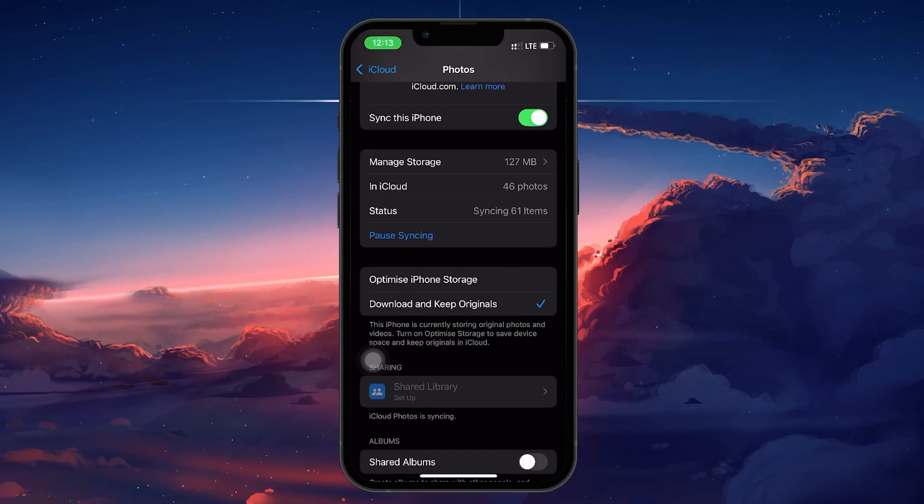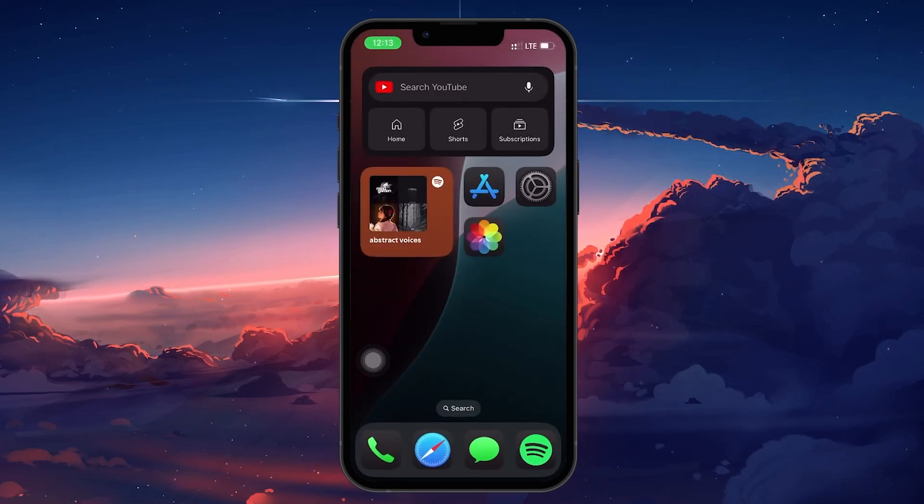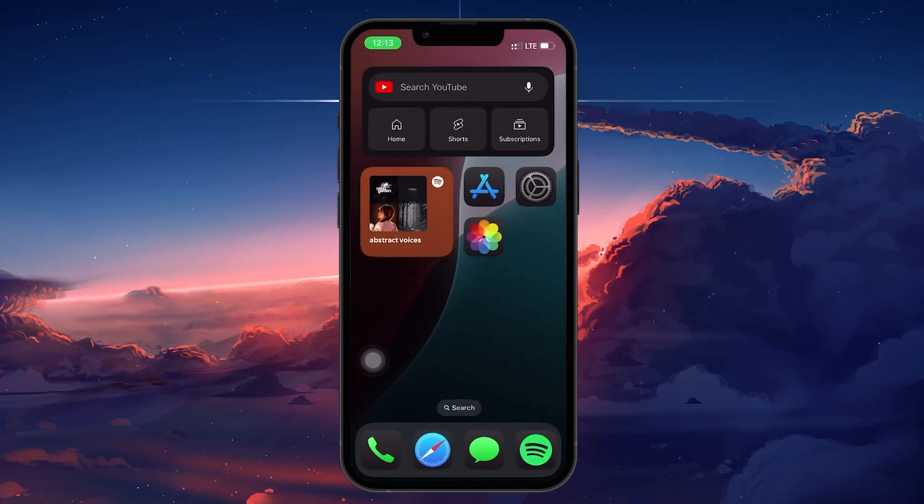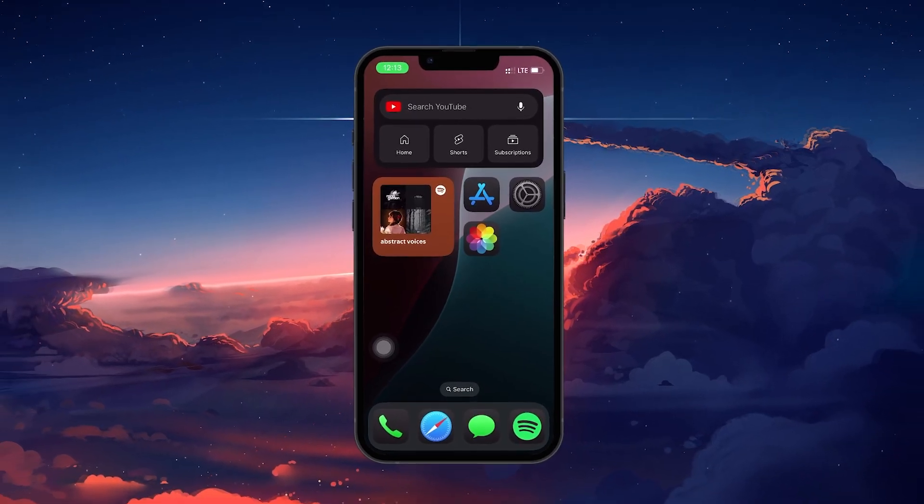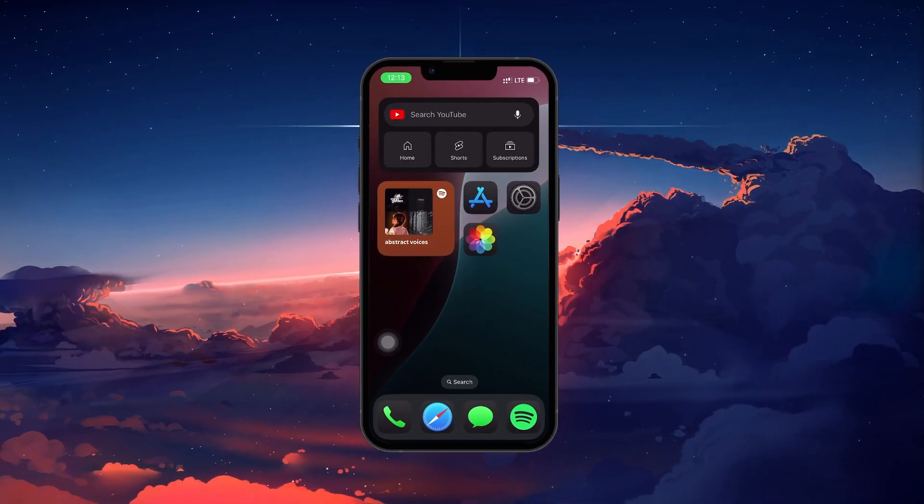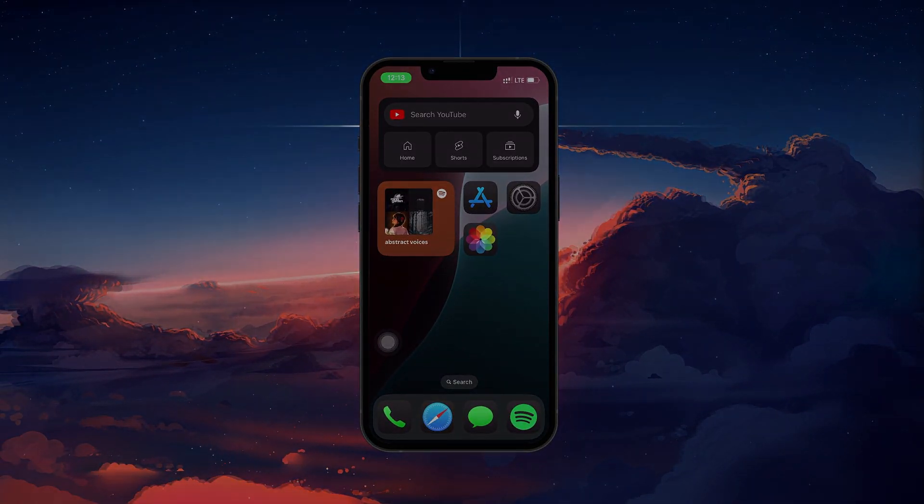By following these steps, you can ensure your lost photos are restored back on your iPhone from iCloud. I hope this helped you out, leave a comment if you have any questions and see you in the next one.